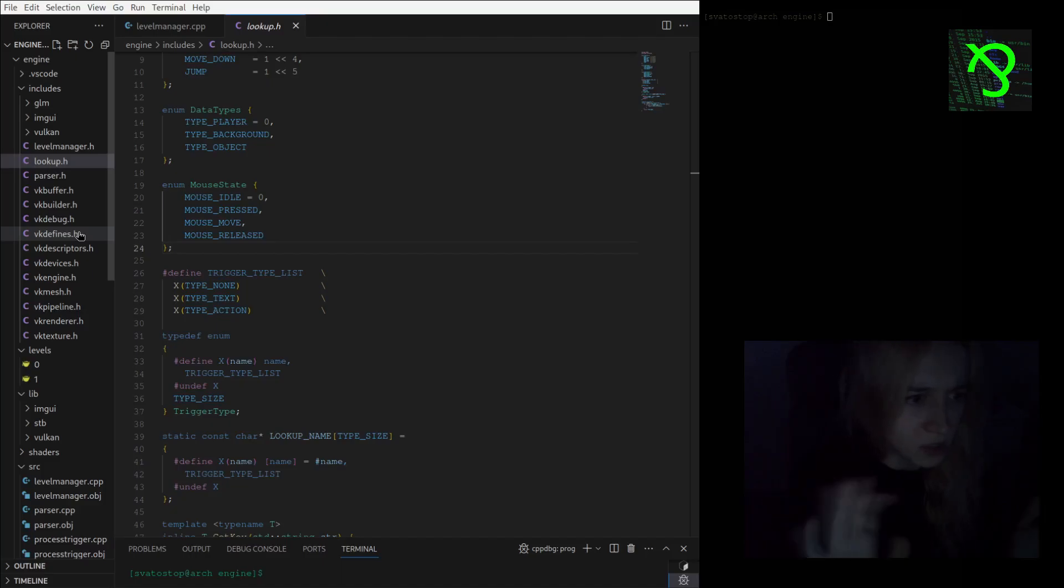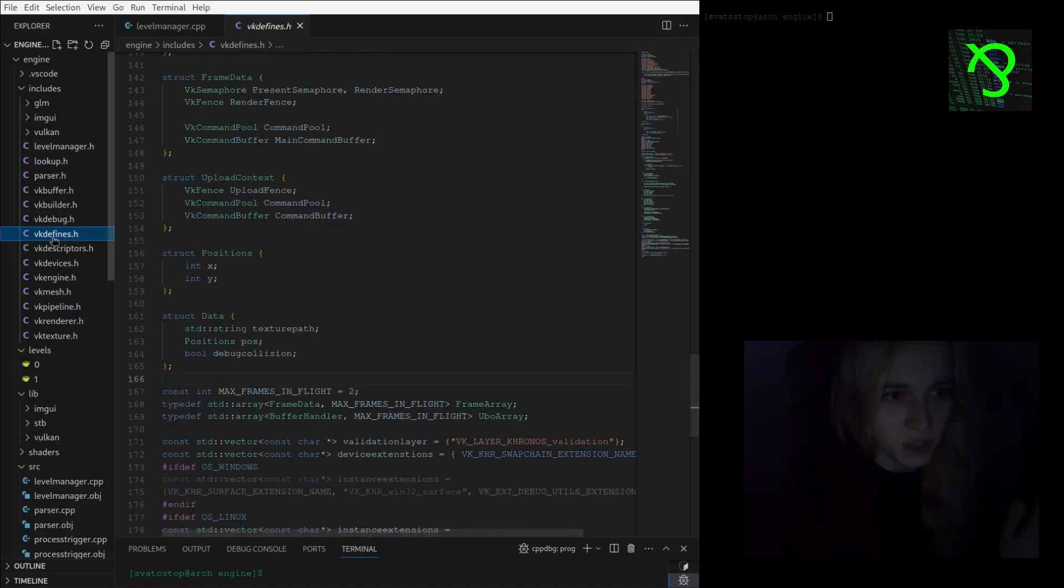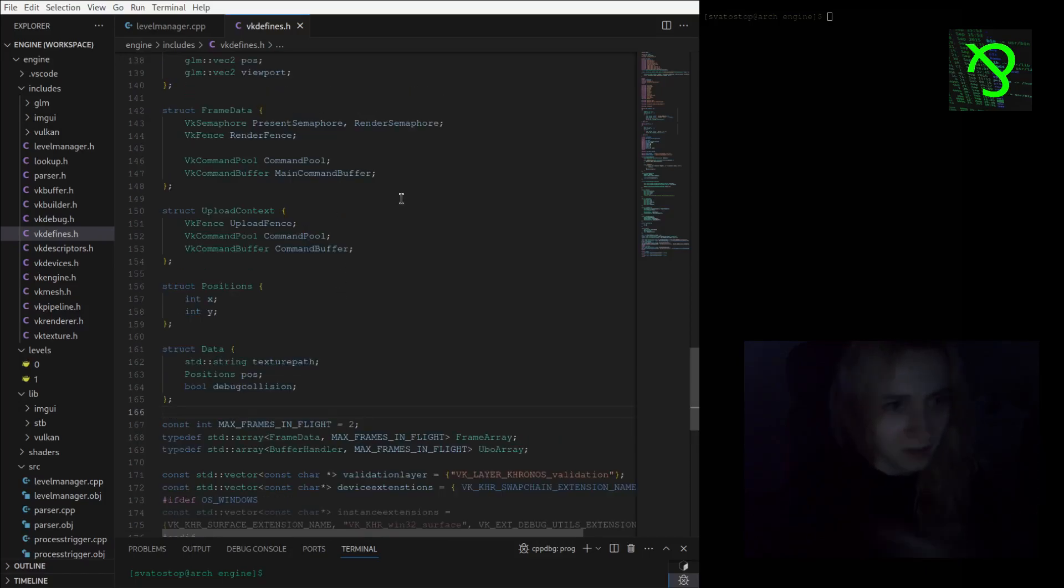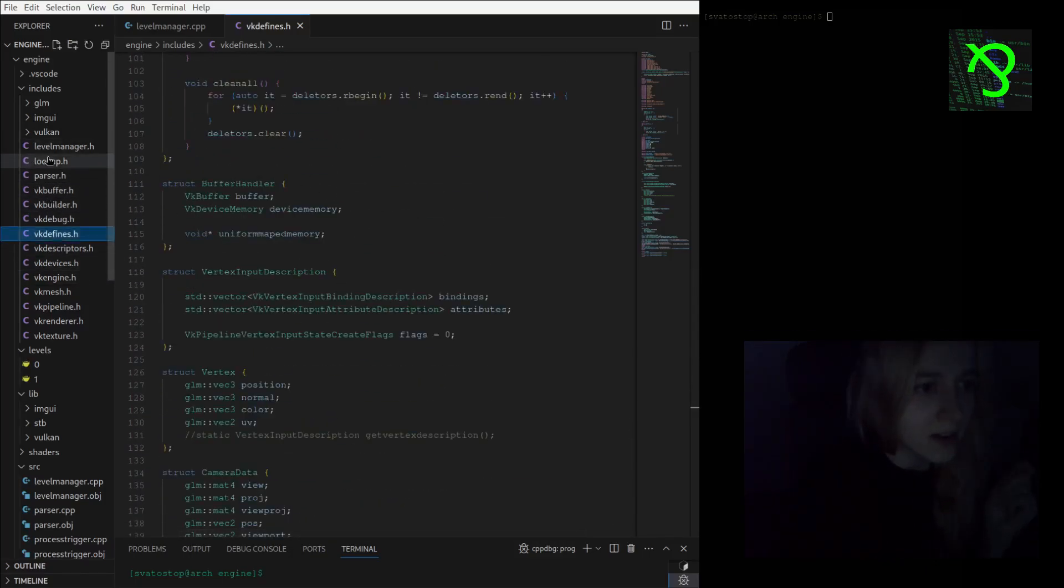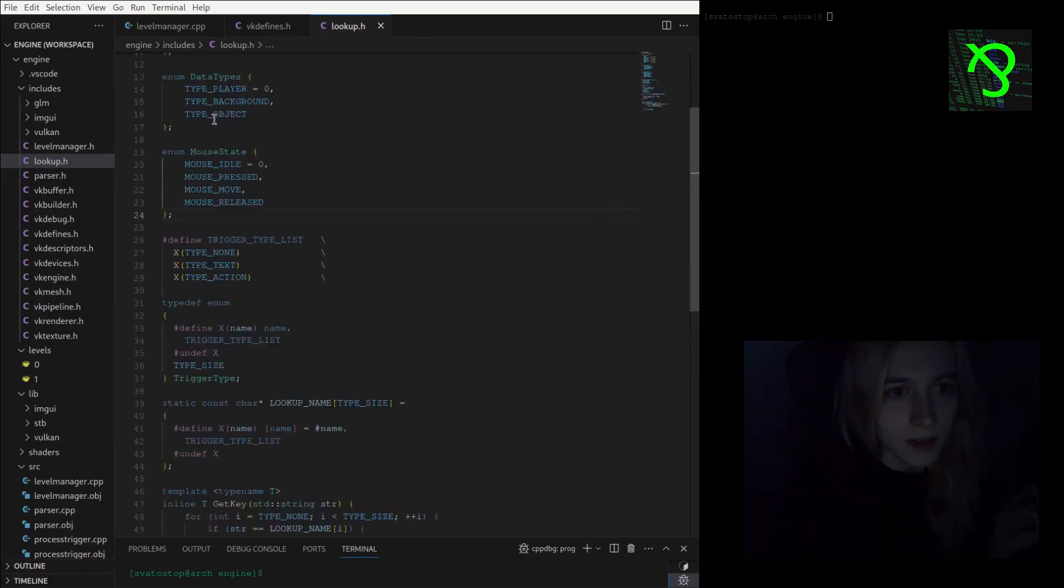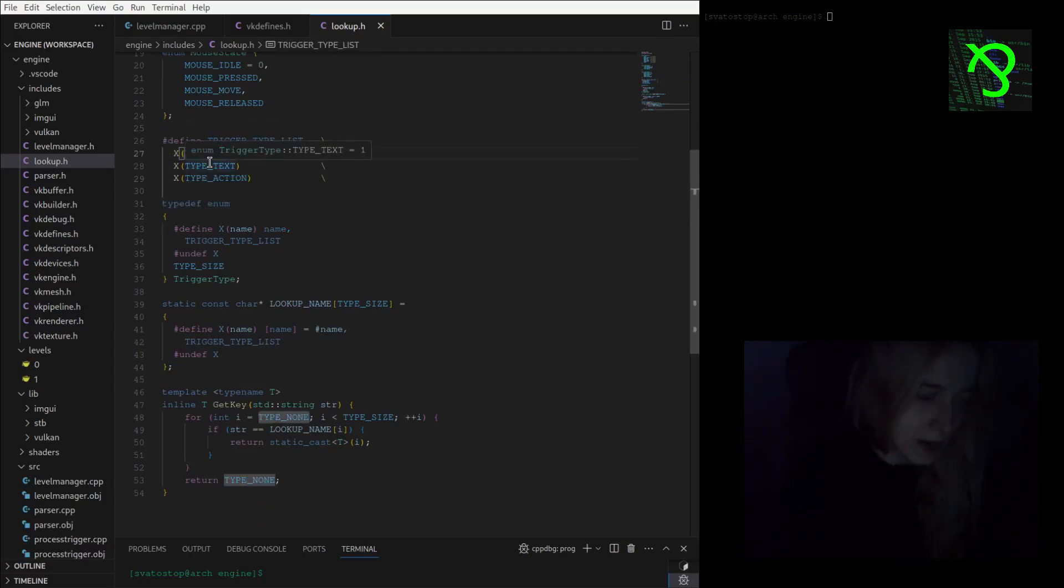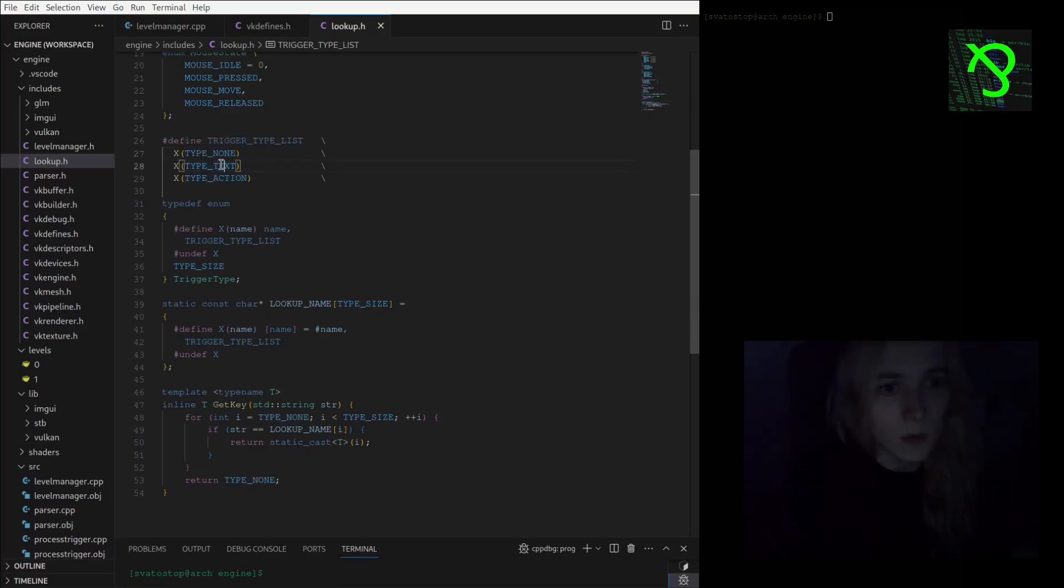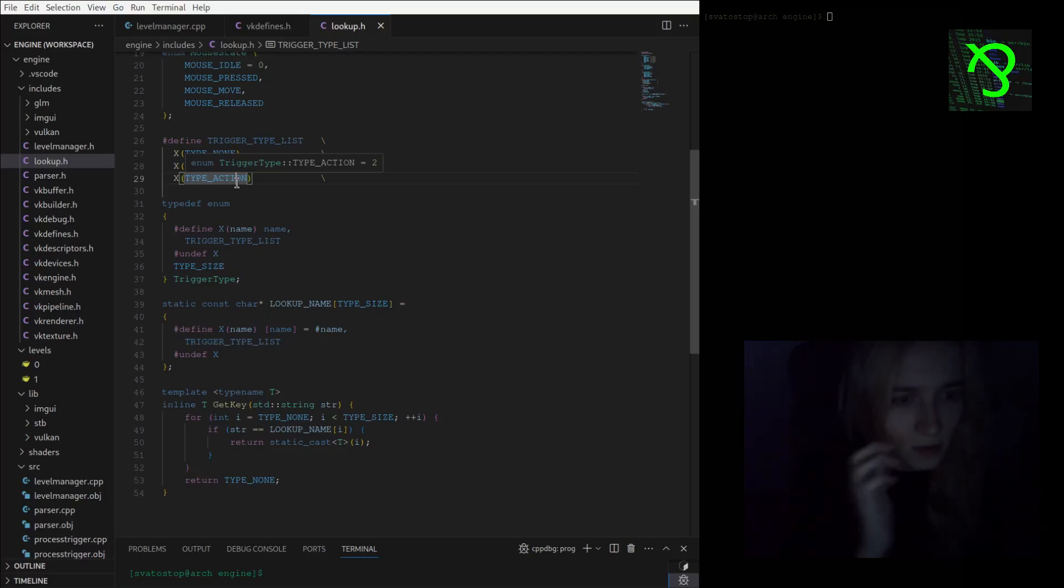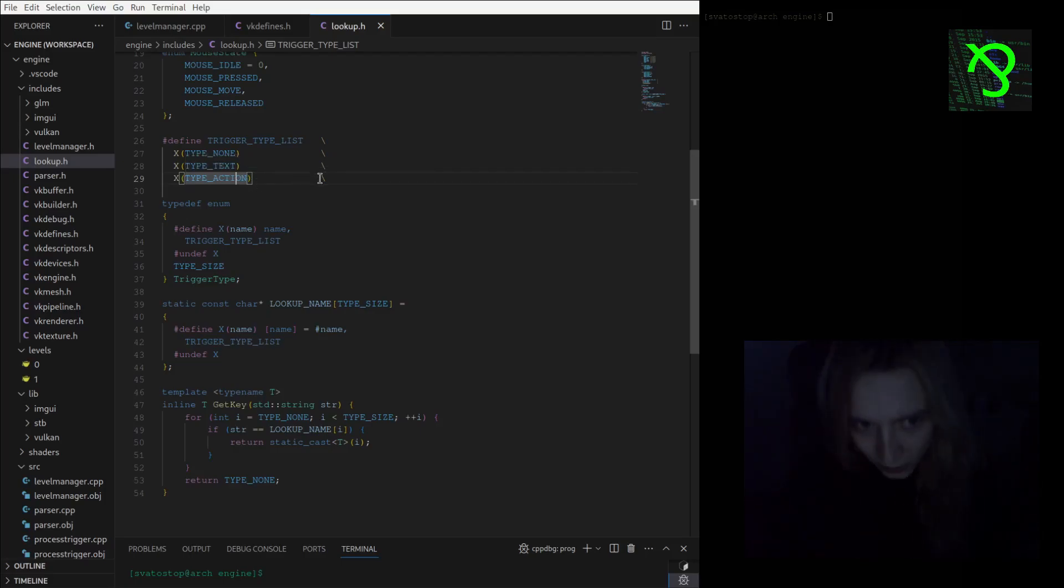This lookup header has this trigger type list where I am defining types of triggers. Now it is like text and action. Action is just a placeholder, it's not doing anything and I don't know how to handle it yet, but text I will present you today and I think it's pretty interesting and good work was done on it.